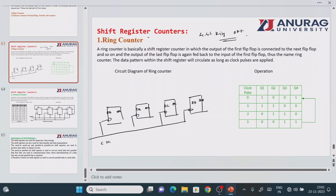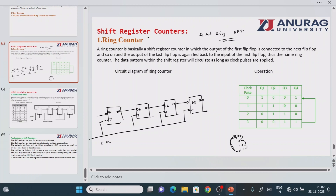The first flip-flop's data input is connected to the output of the second, and so on — each flip-flop feeds the next. To make it a shift register counter rather than just a shift register, the output of the last flip-flop must be connected back to the input of the first flip-flop. This feedback creates the ring operation, so once the count is completed it returns to the initial position.